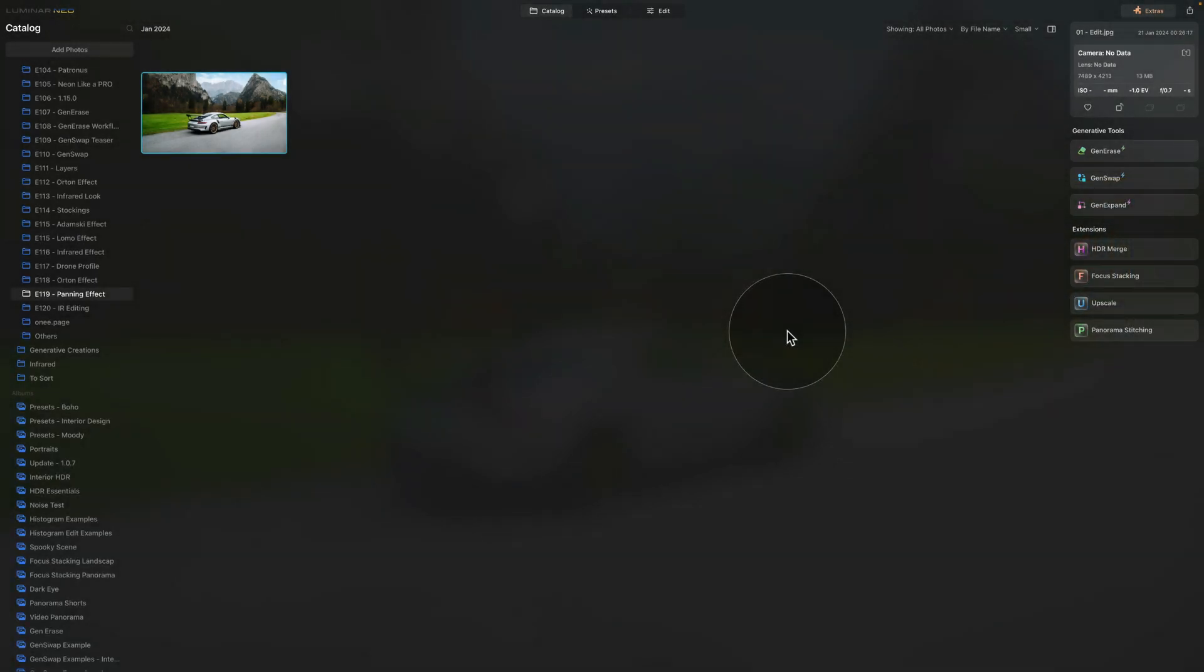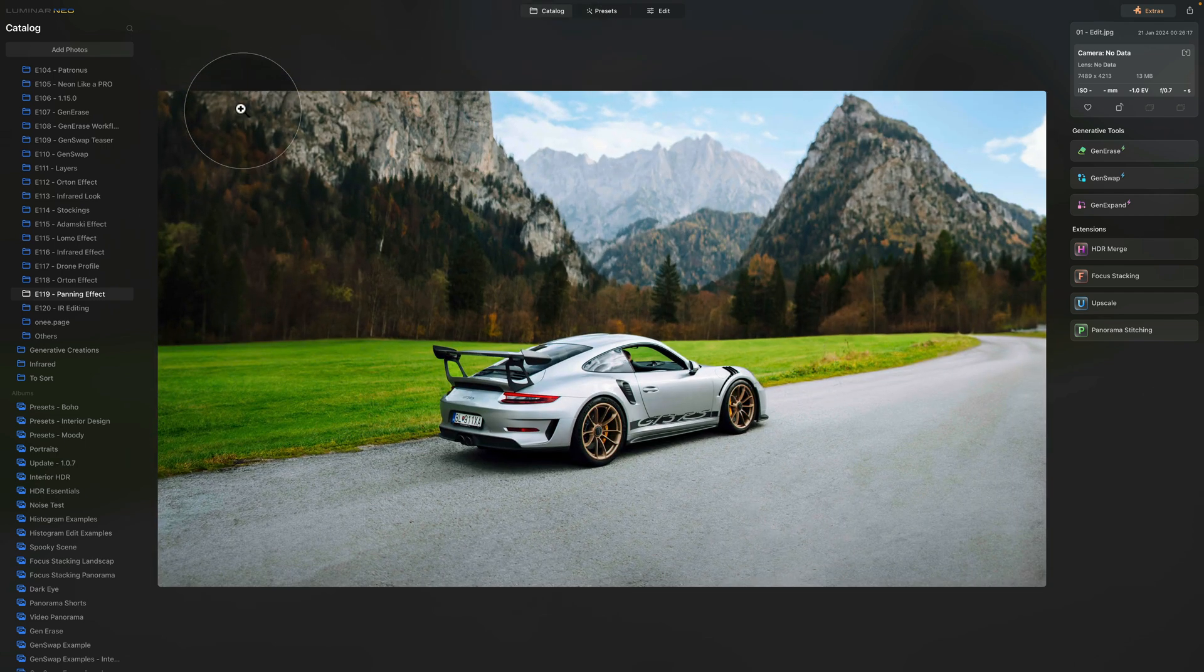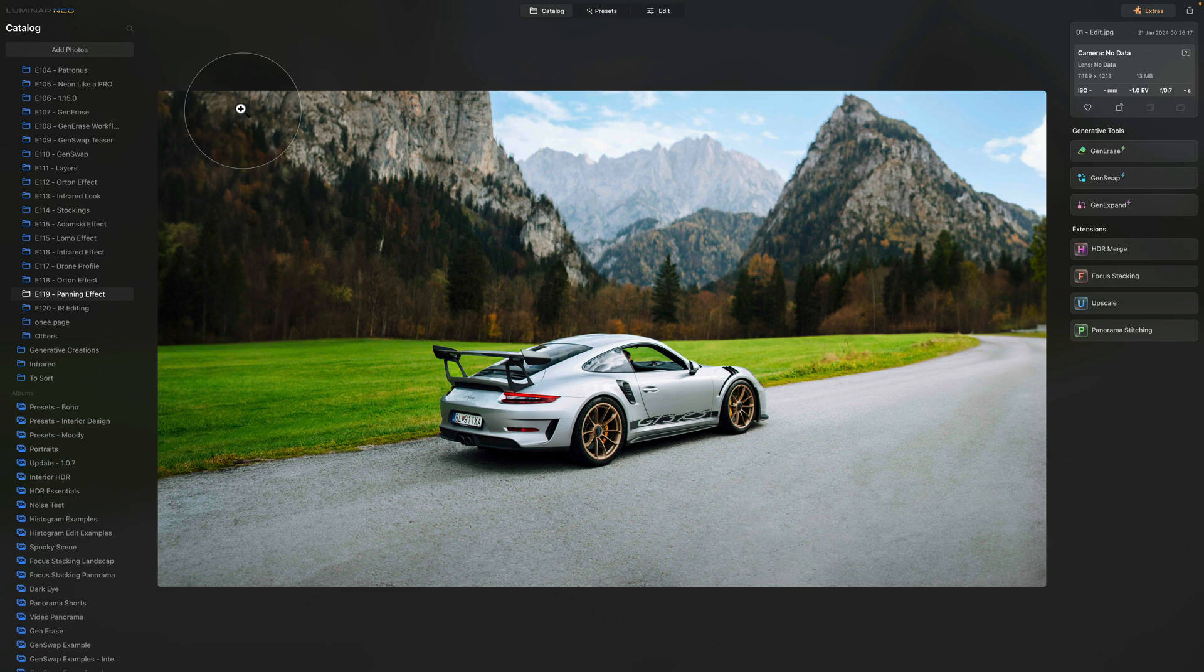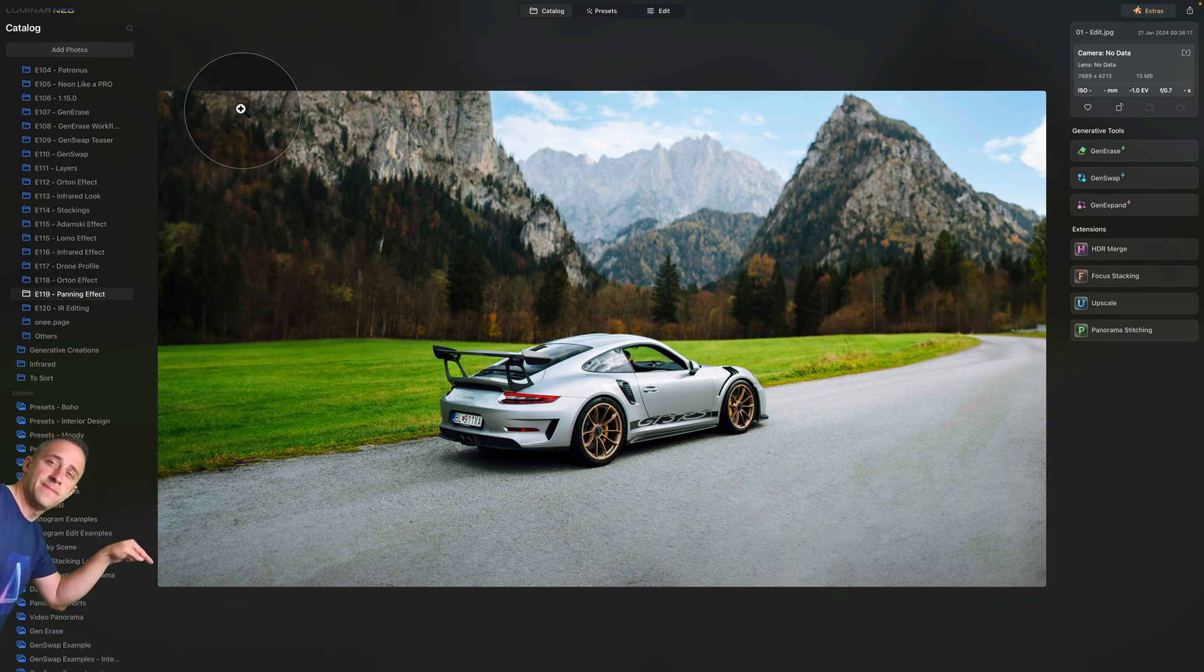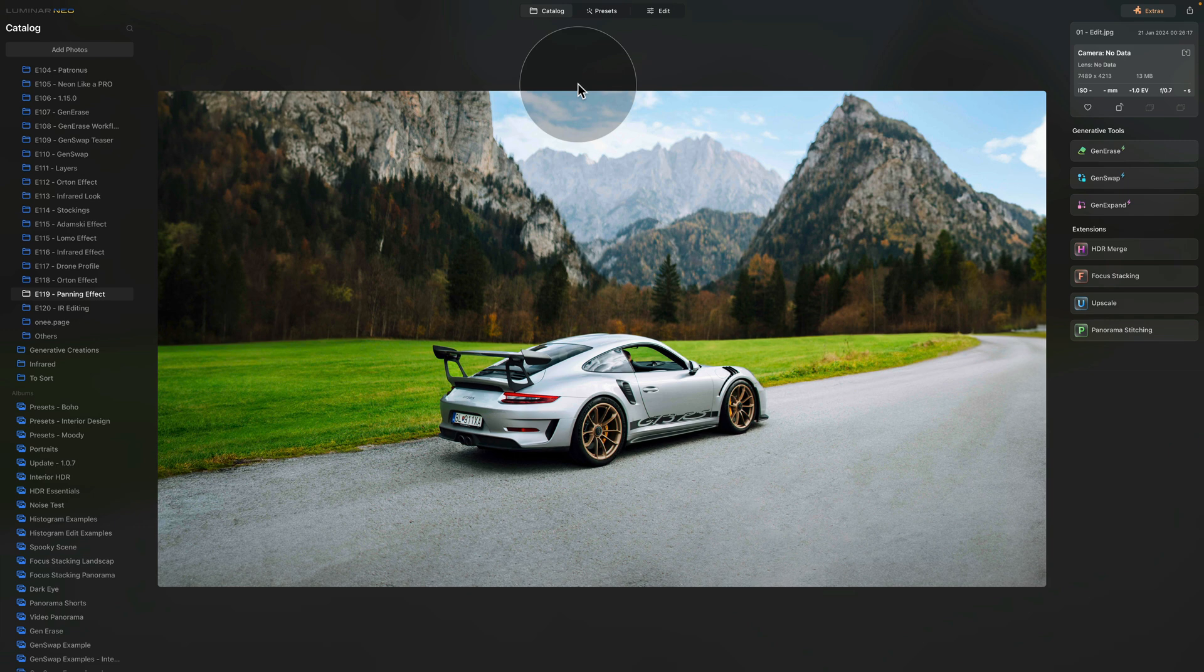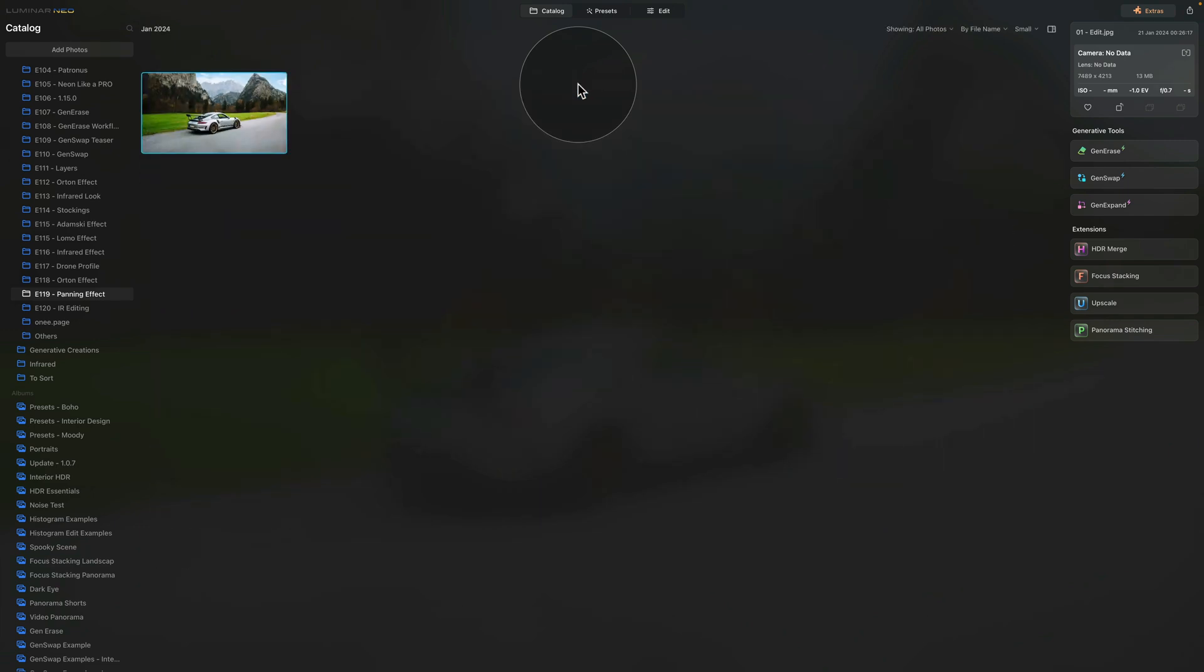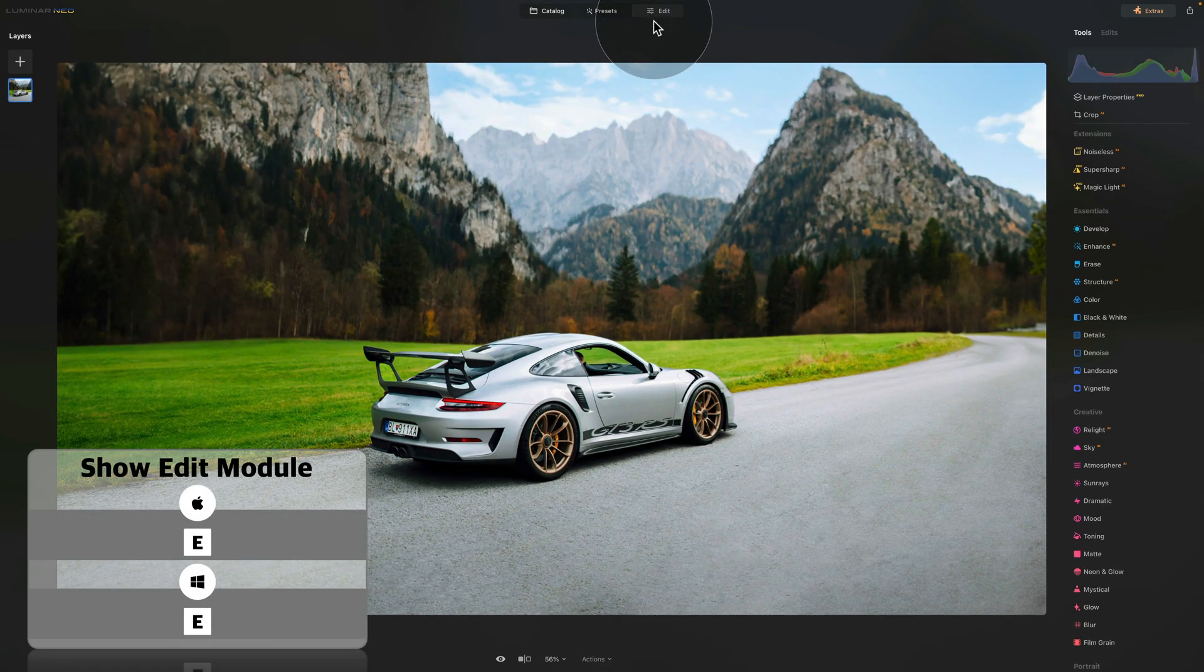Now it's time to start with the technique itself. As you can see, we are already in Luminar Neo in the catalog module and as usual we're starting by looking at our sample file. If you want to follow along on your own computer, all you need to do is jump into the description of this video, follow the link there that will bring you to our Dropbox account and you can download the image. Once you download it, add it to Luminar Neo and then we can start.